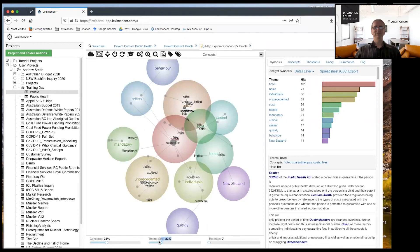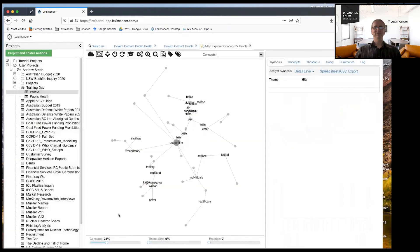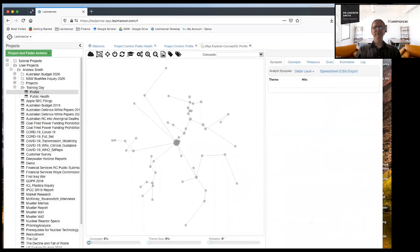What we've got now is quite a different map where the, we'll just, we'll do what we did before. We'll go back to have a look at it. Look at the hierarchy.